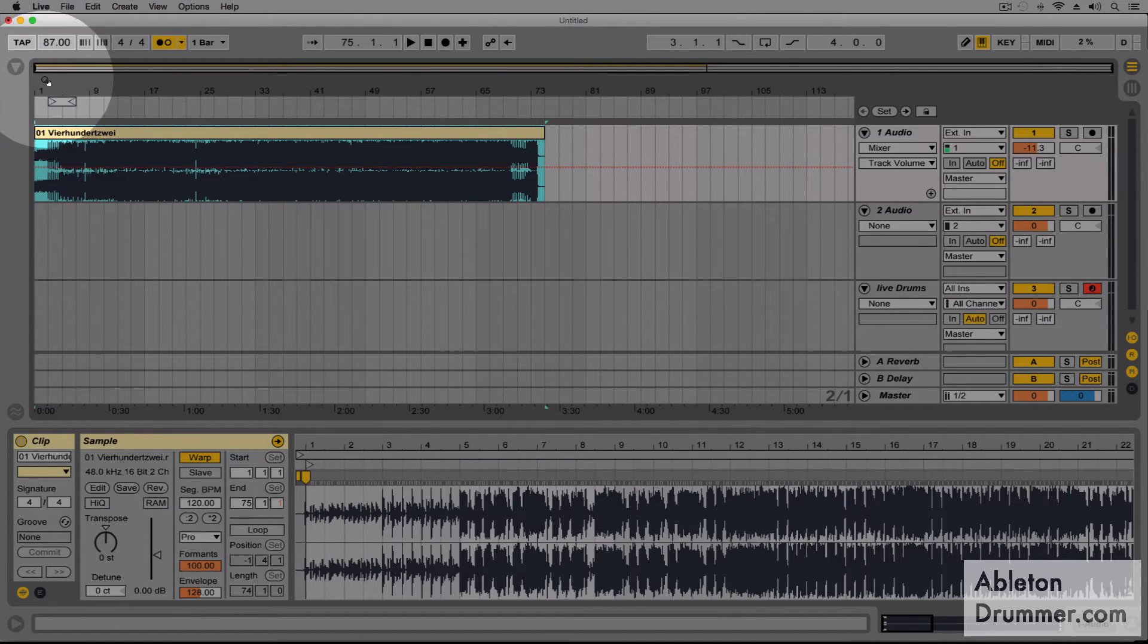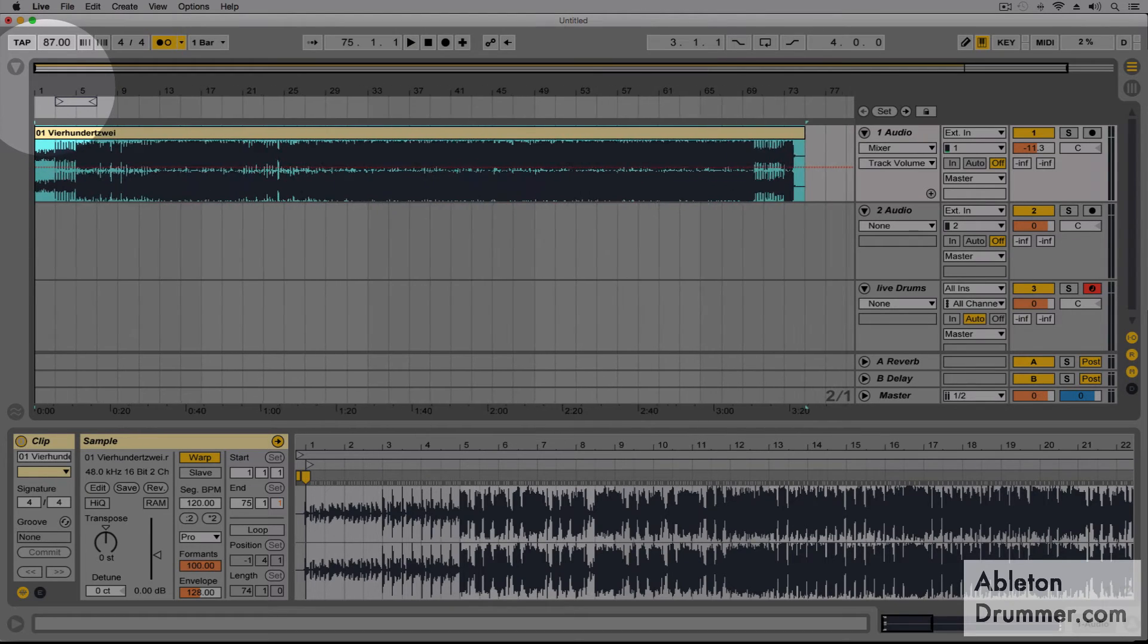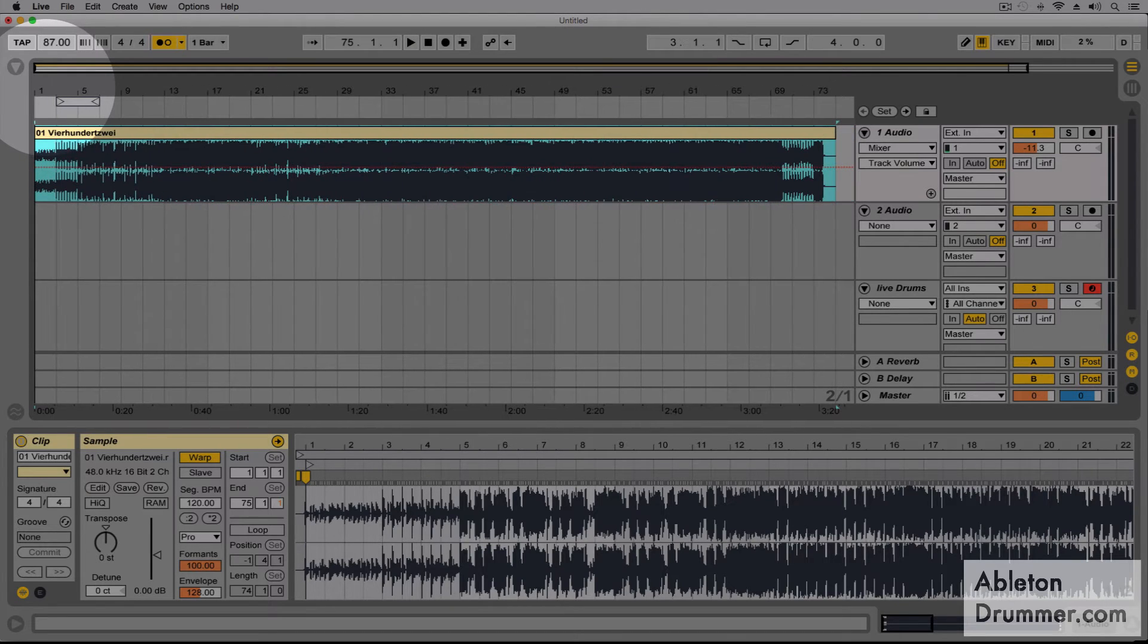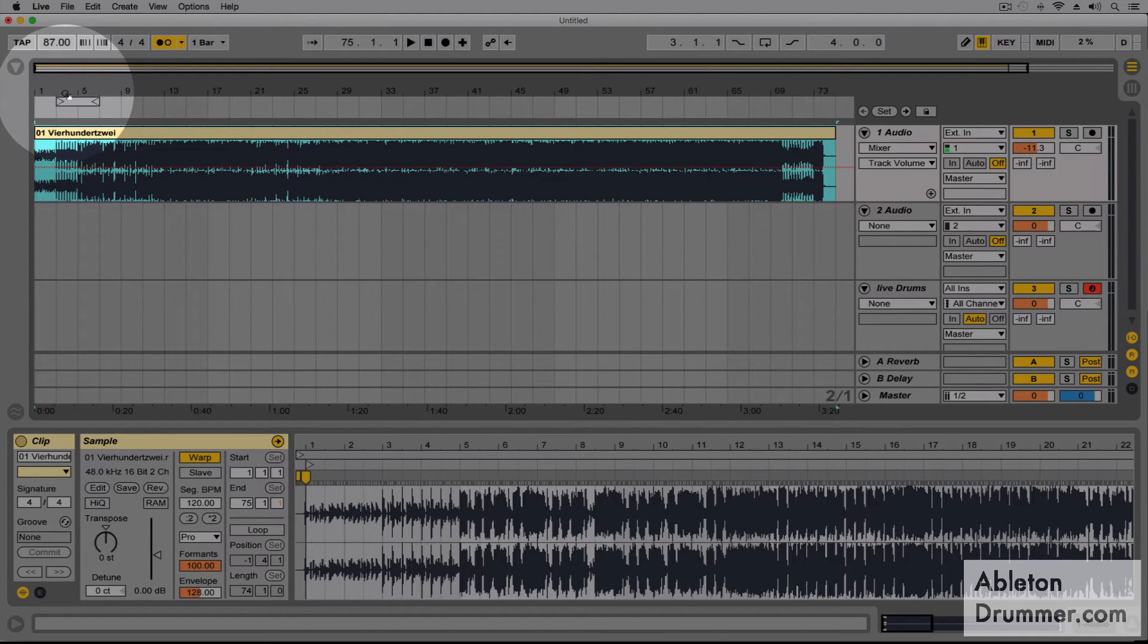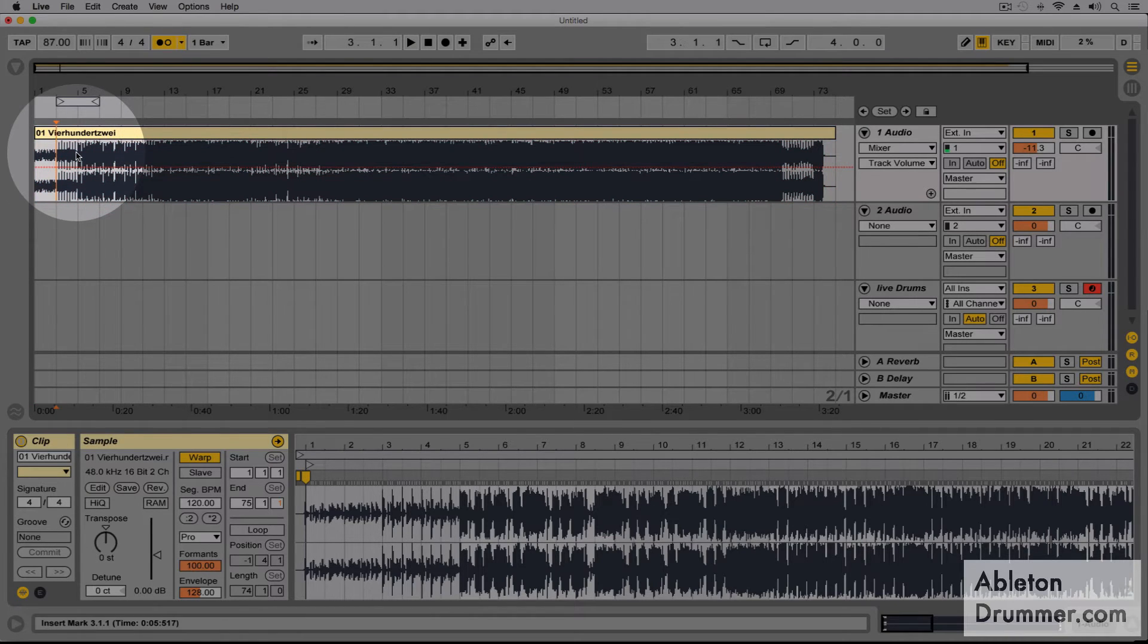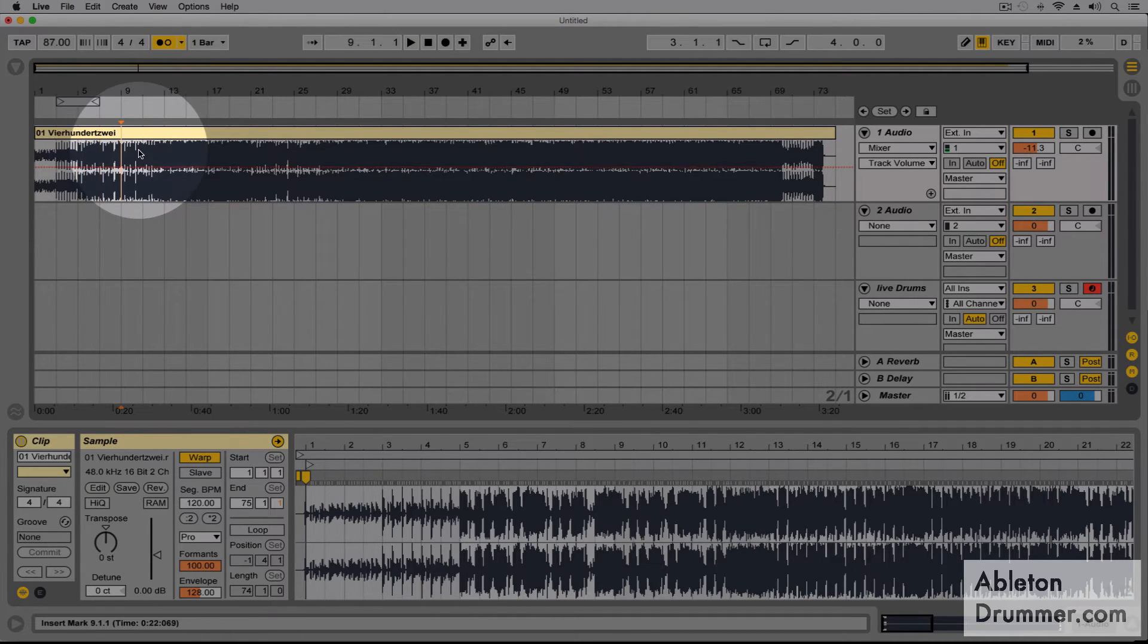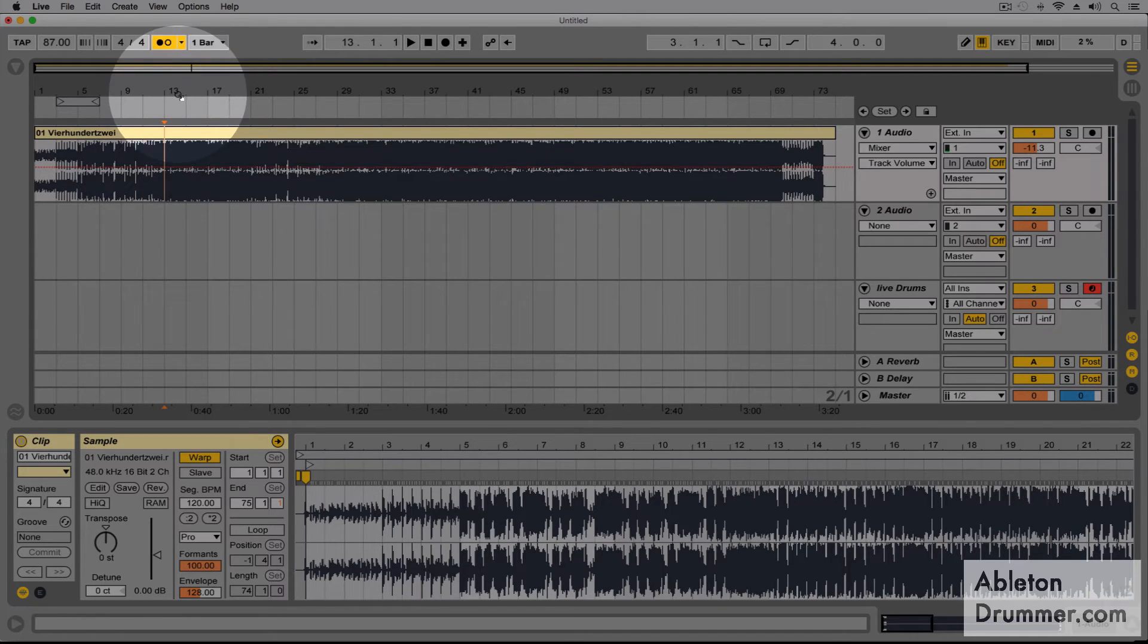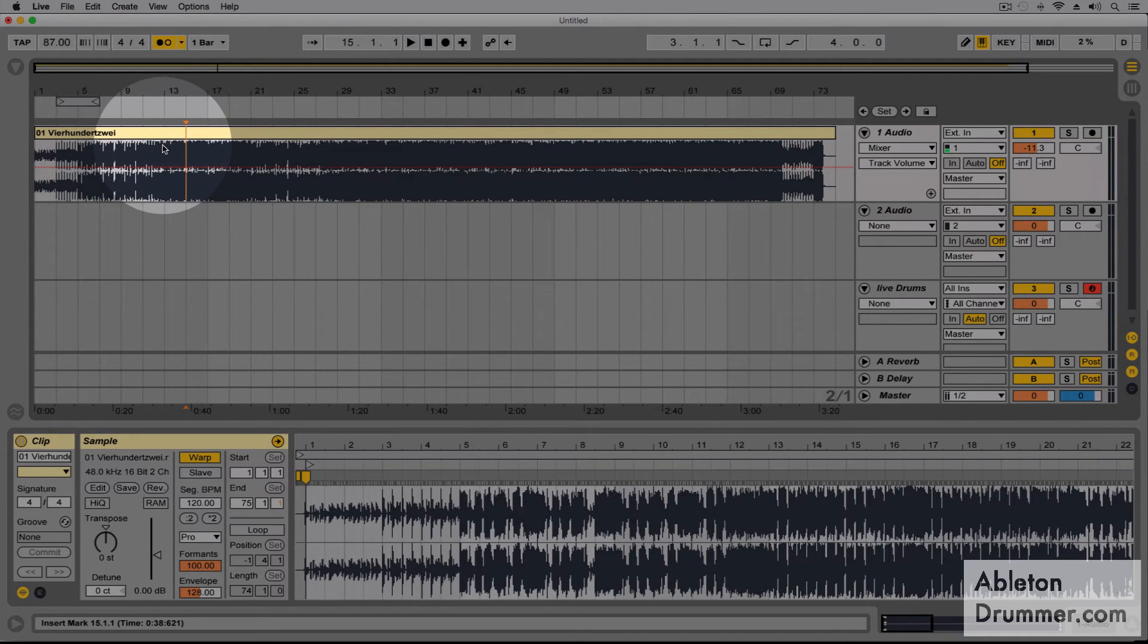We can zoom in here now again and now we have a really nice view of the tunes. Every four bars we can switch or we can just select stuff.